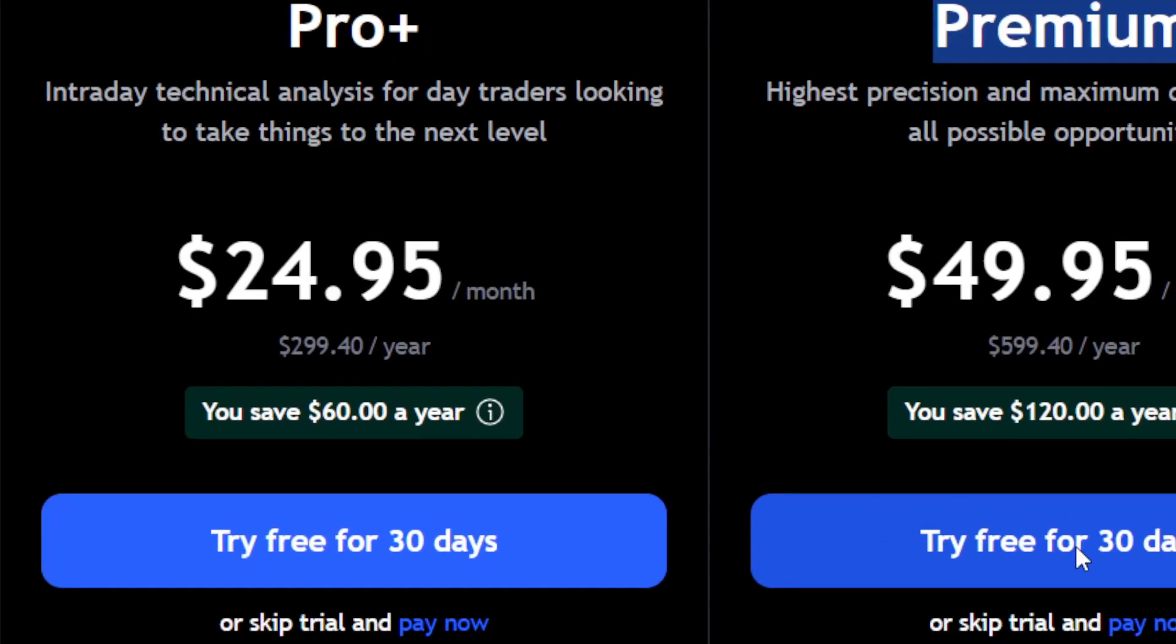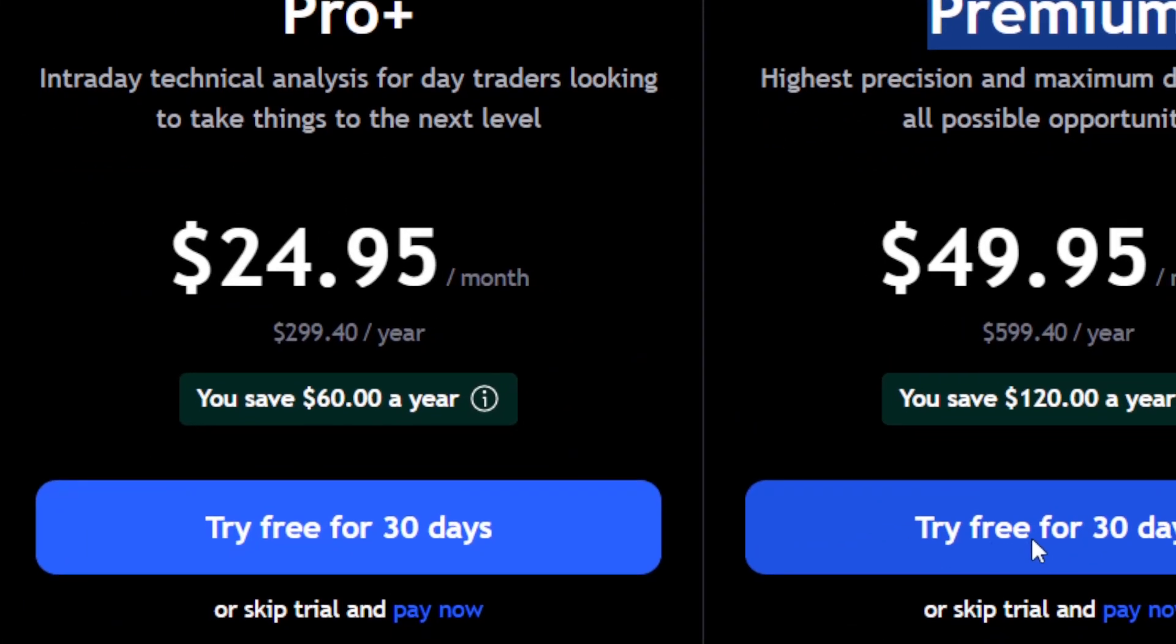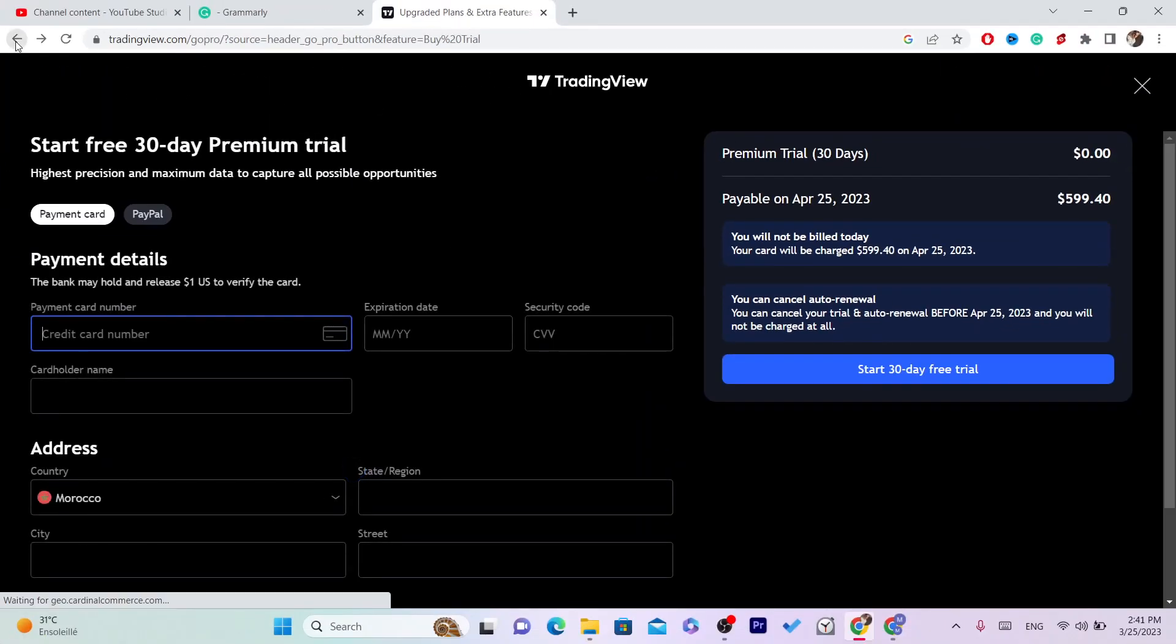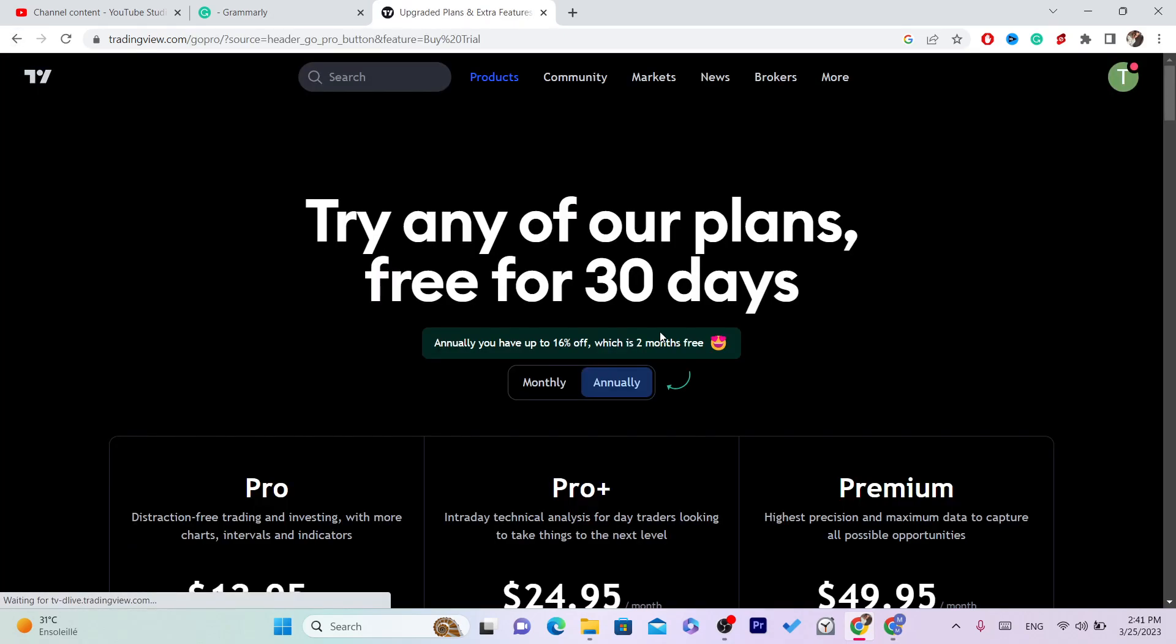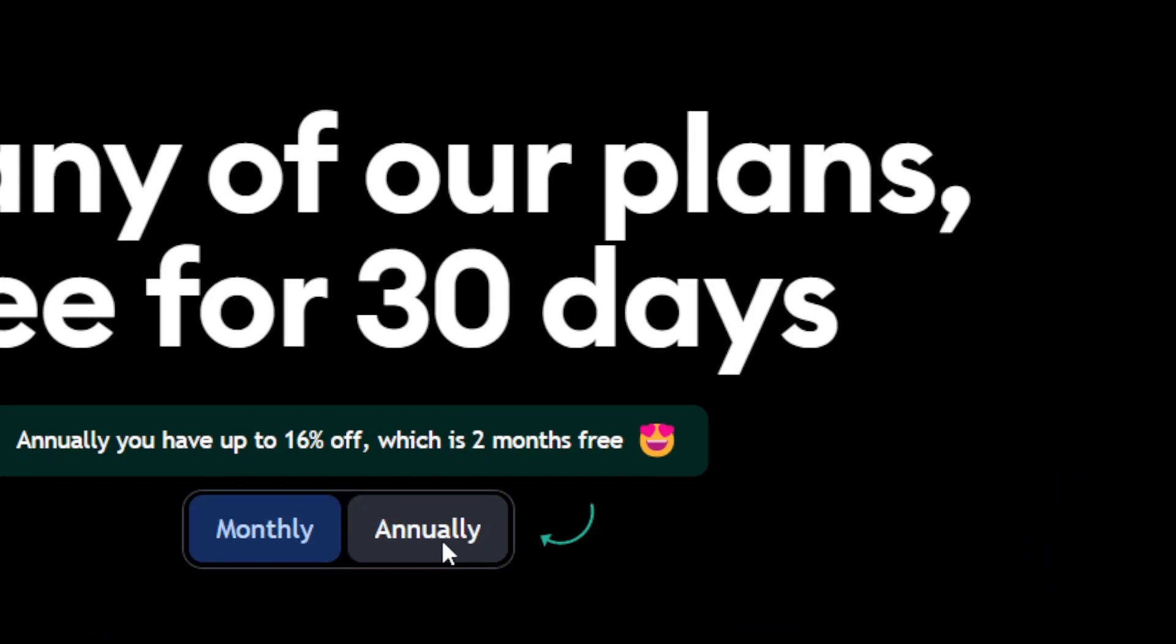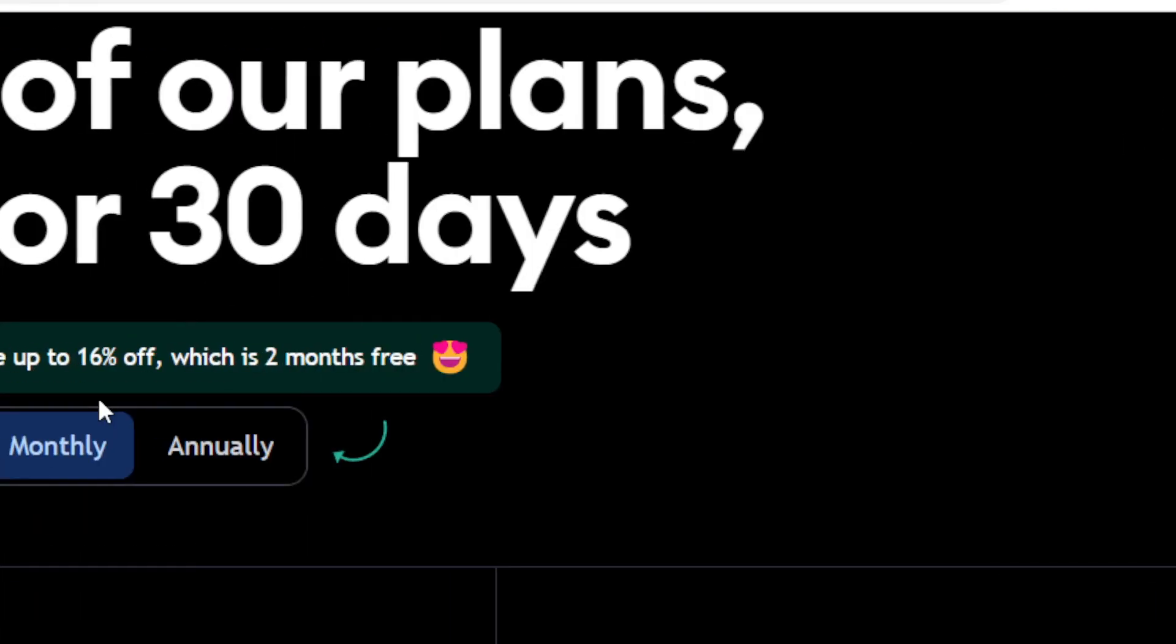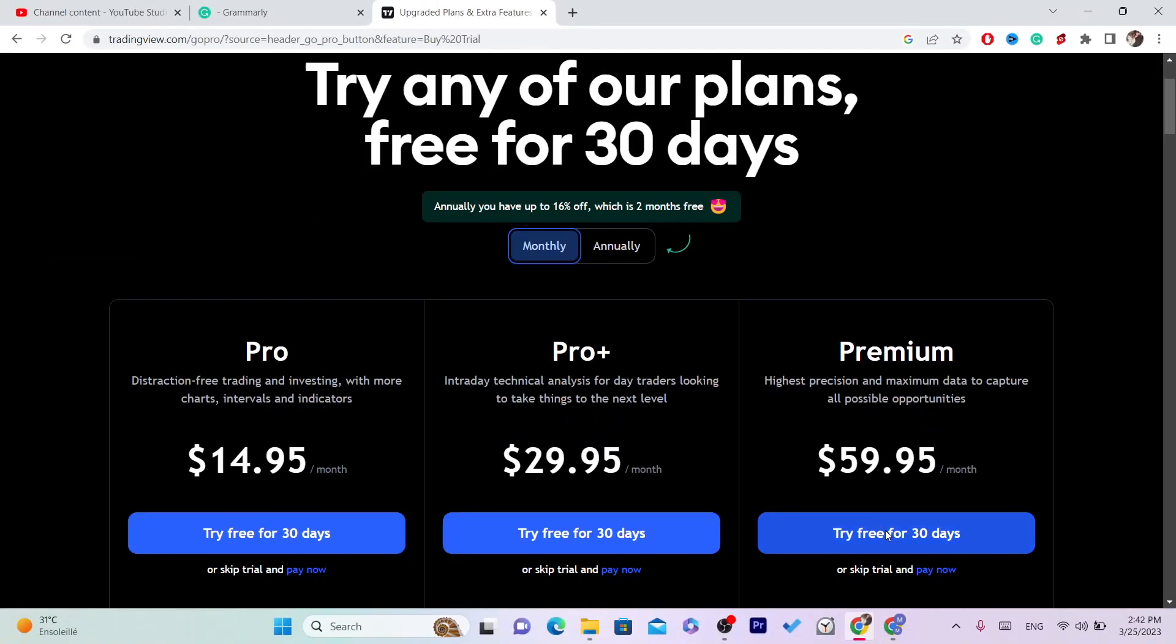Free for 30 days. Don't worry, just click on Try Free for 30 Days. Let me go back and click it again. Make sure you select Monthly first, then click on Try Free for 30 Days. Next, you want to enter your...